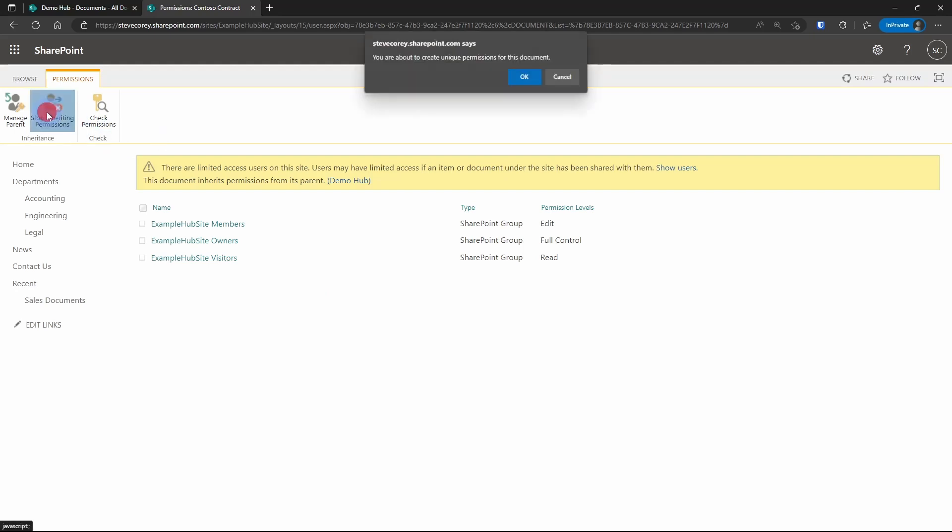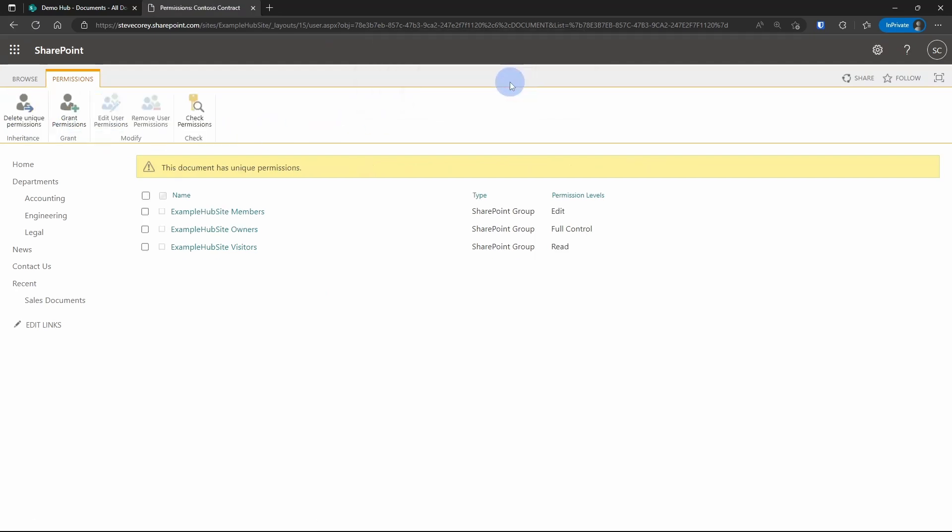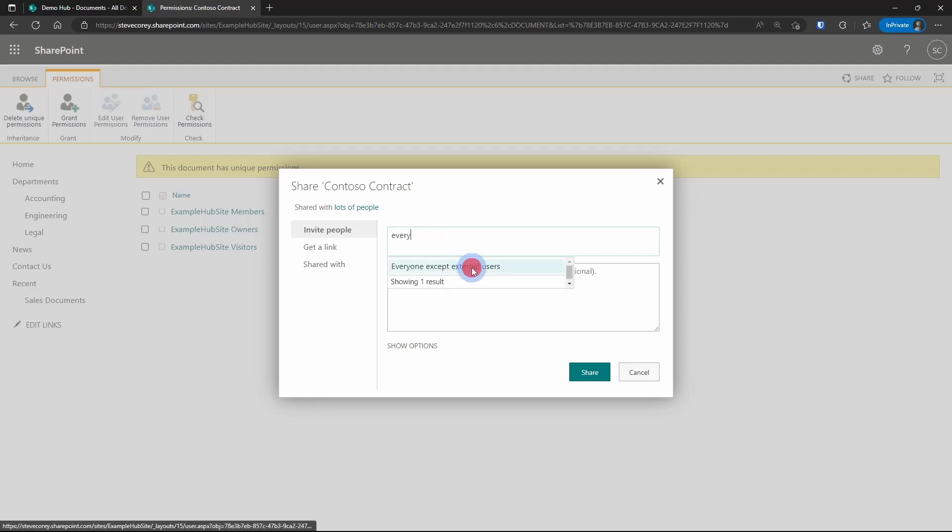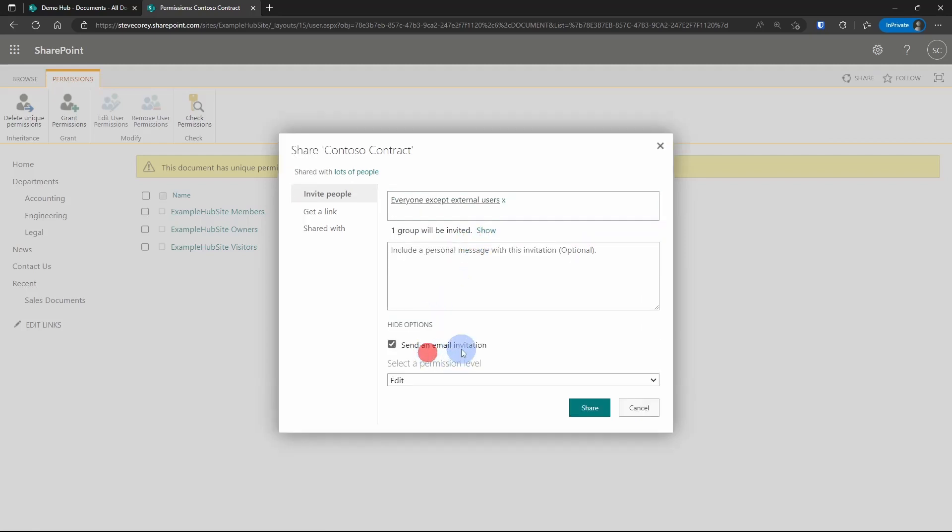And one thing to note about when you break inheritance is you're not restricted to just these three groups with who you can share with. You can grant permissions, and you can add everyone in your organization. Although I would definitely turn off the email invitation for that.